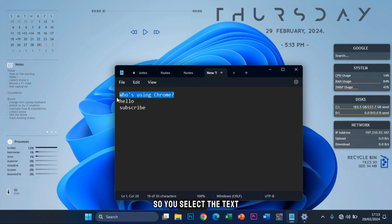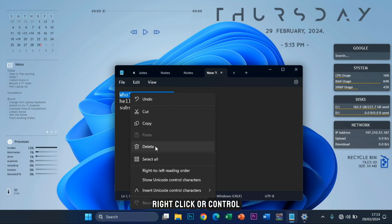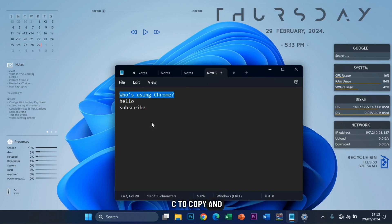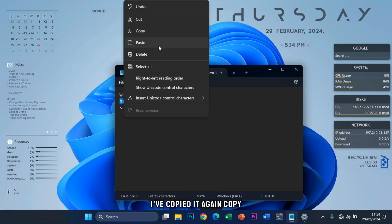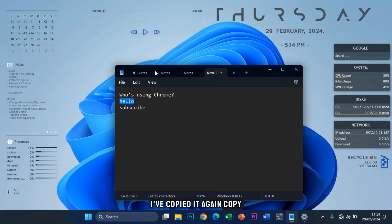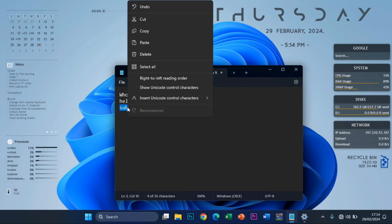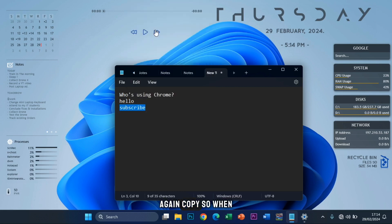So you select the text, right click or Ctrl+C to copy. Let's say copy. Okay, I've copied it. Again, copy. Again, copy.